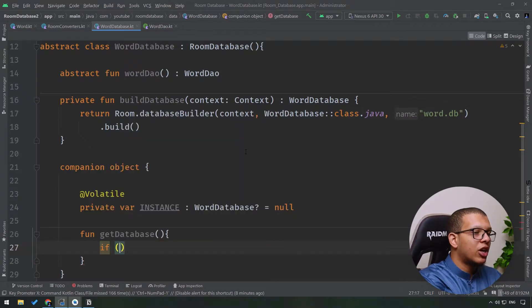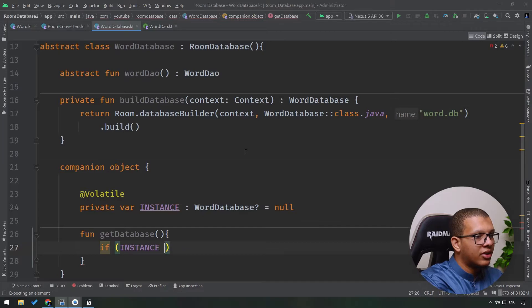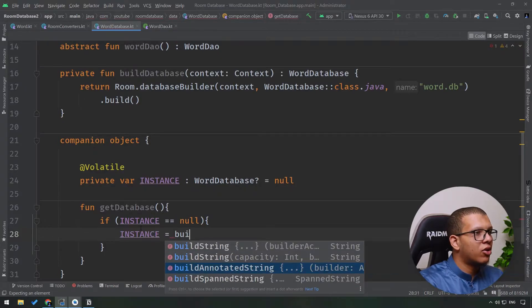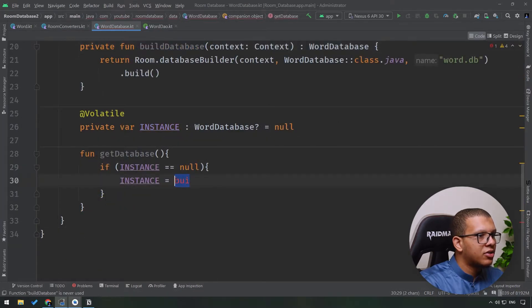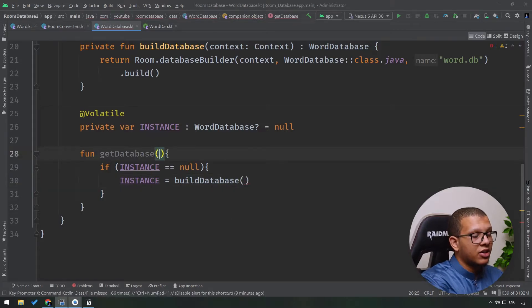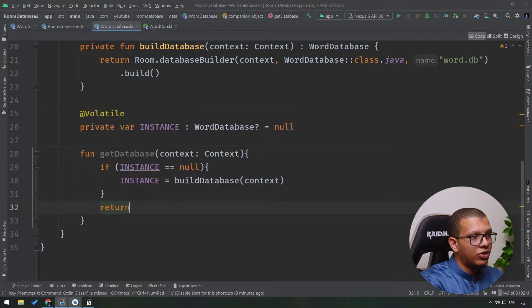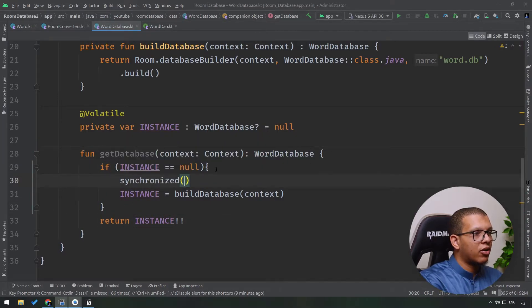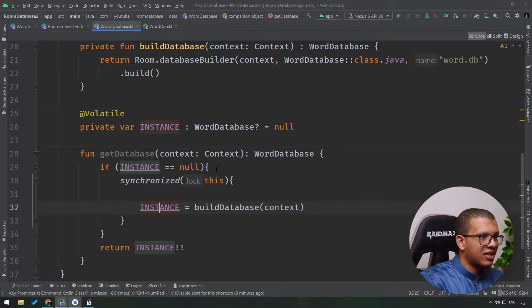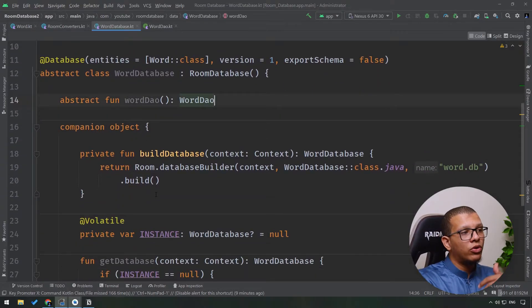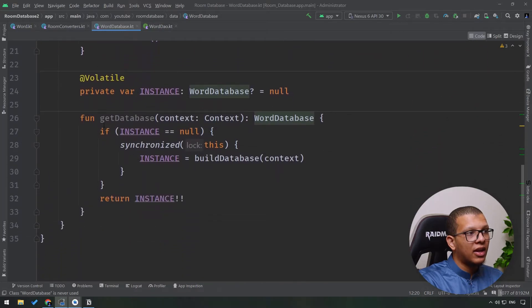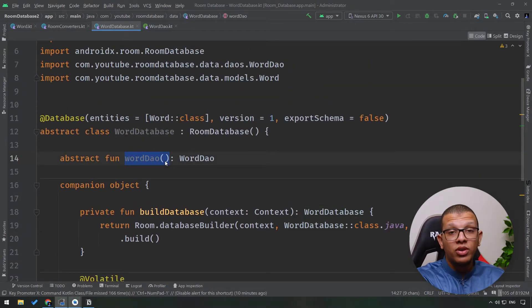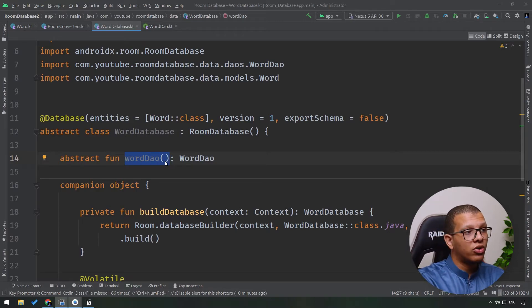Inside the function, first check if instance is not null — if it is null, create the database and assign it to instance using the buildDatabase function, passing in a context from outside. Use a synchronized block with a lock to ensure thread safety. Then return the instance. Whenever you want to use this database, just call WordDatabase.getDatabase, and using that instance you can access wordDao to insert, update, delete, and get your words.